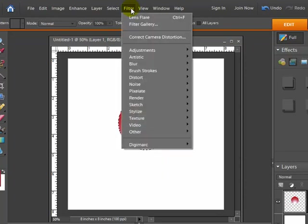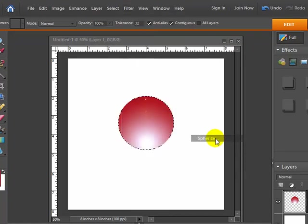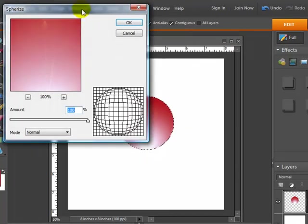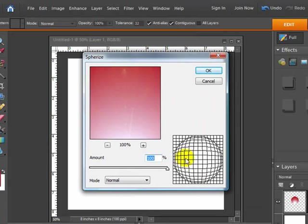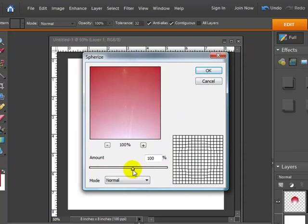So I'm going to go up to filter again, go down to distort and choose spherize. And what that's going to do is kind of give it a 3D sphere kind of look rather than a flat look on the paper. And I'm going to make sure 100% is the amount that we chose.